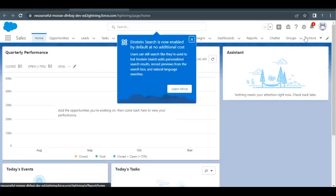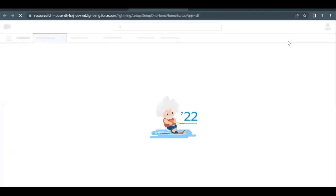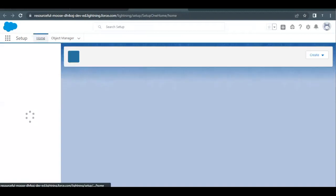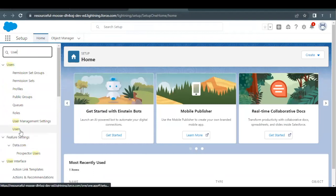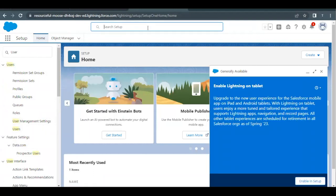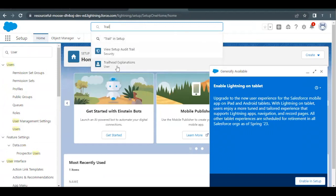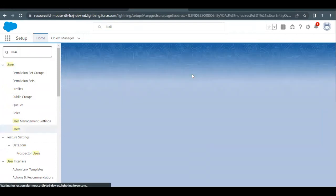Now here we have to, first of all, go to Setup. In Setup, we have to select the user by which we are logged in. Simply open your Setup and either use the Quick Find to type 'user' and select Users to get the list of all users in your org, or you can directly type the name of the user you are logged in as. I'm logged in as Trailhead Explanation, so I'll go to that user's detail page.